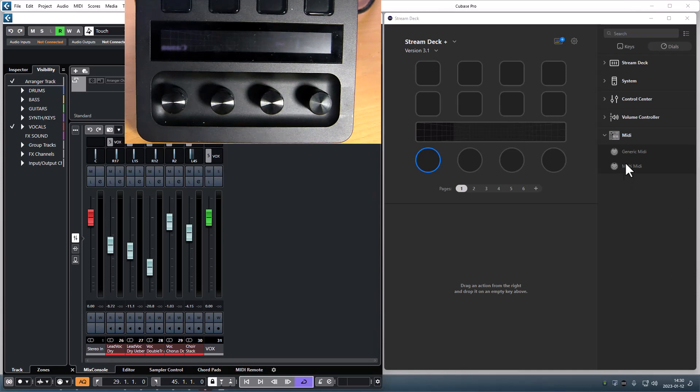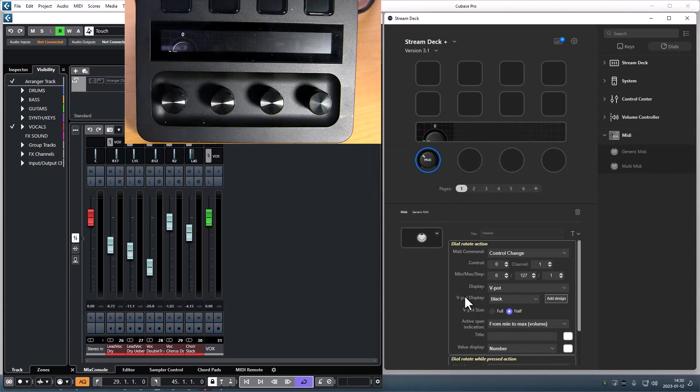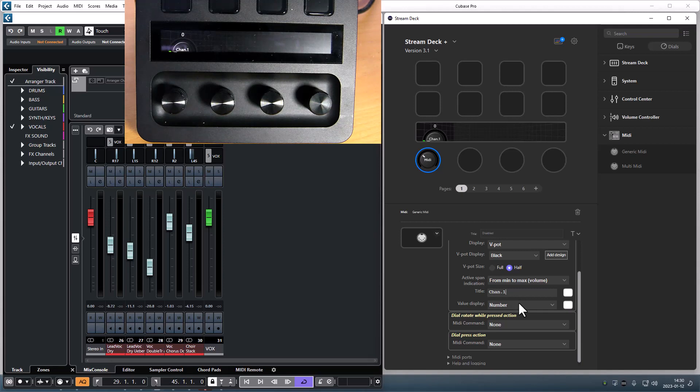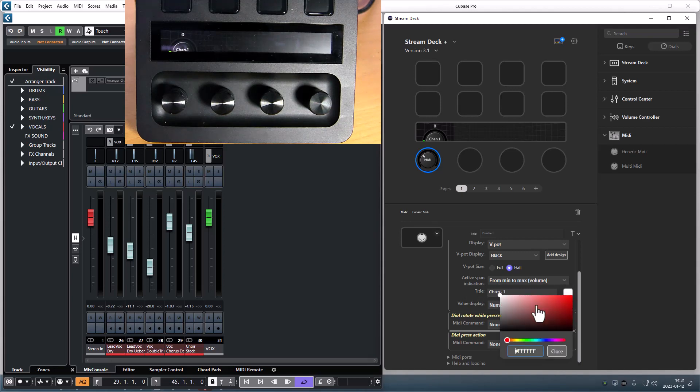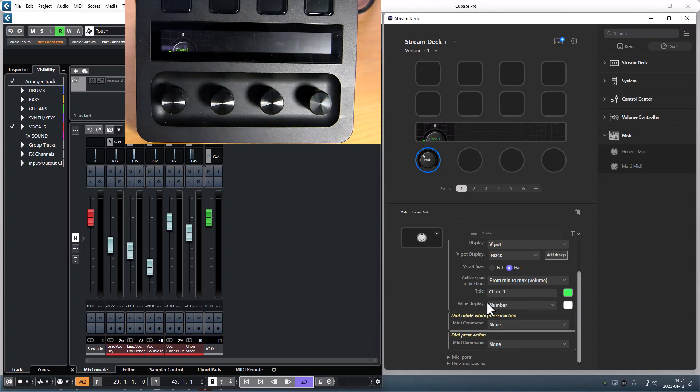Let's have a look at the Generic Media action, where there is now a title field where you can add a title for your dial and you can change the text color for the title and for the value if needed.